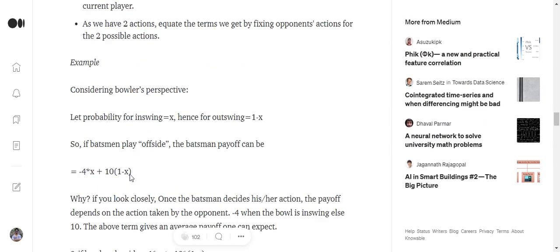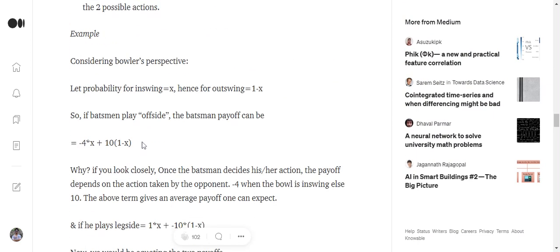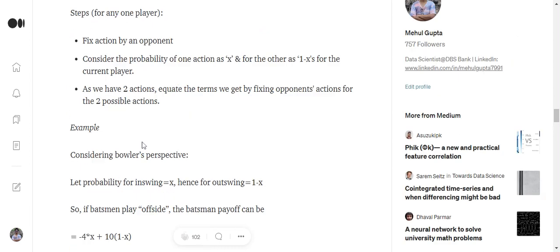So solving from the bowler's perspective first of all. Let probability of an in-swinging delivery be X and the probability of the other action, that is out-swinging delivery, is equals to 1 minus X. Now if the batsman plays offside,